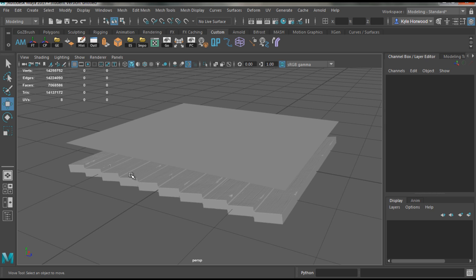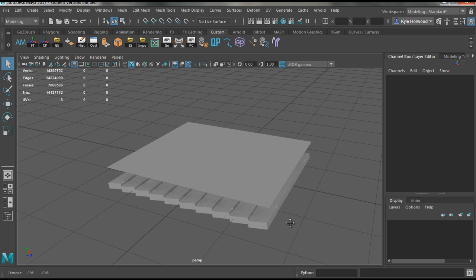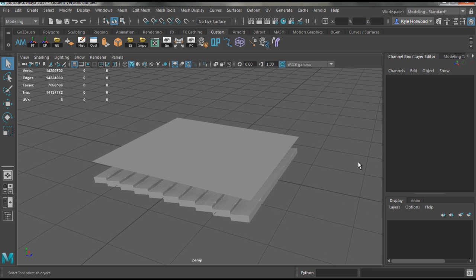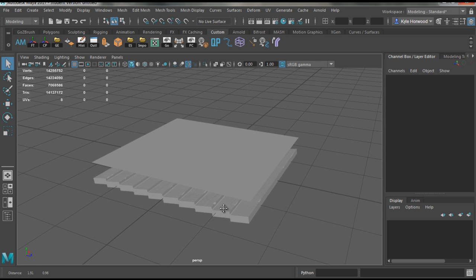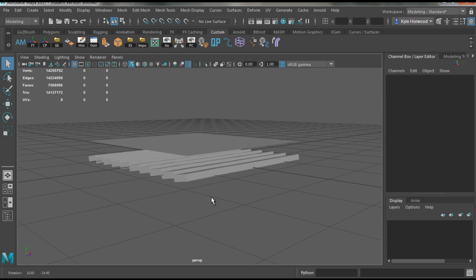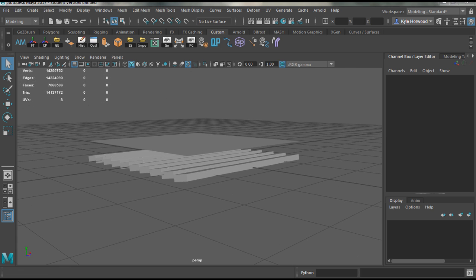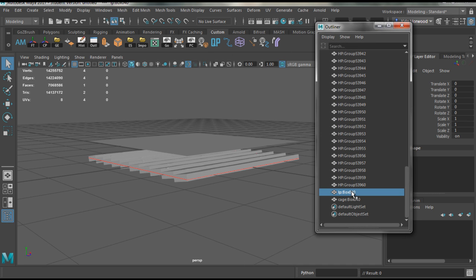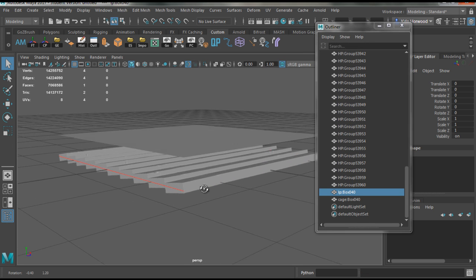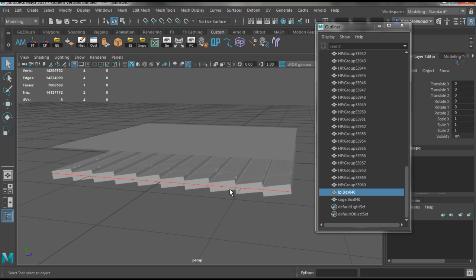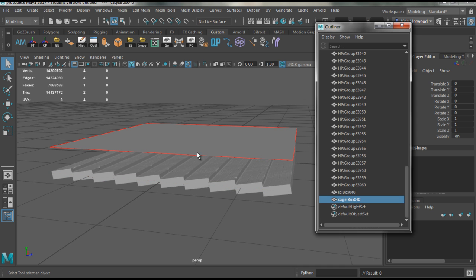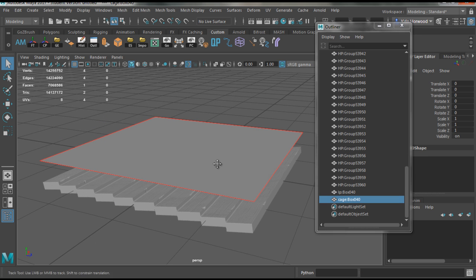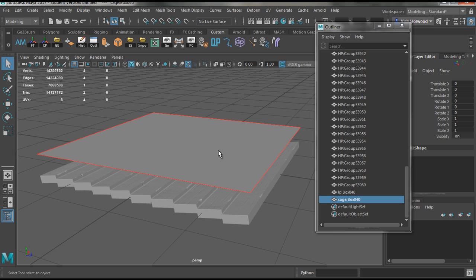So I opened up your file inside of Maya and I'm just gonna open the Outliner now. We have your low poly here which is a plane, which is great, but you've got this cage. Personally I never really use a cage if you got a plane, it's not really needed.